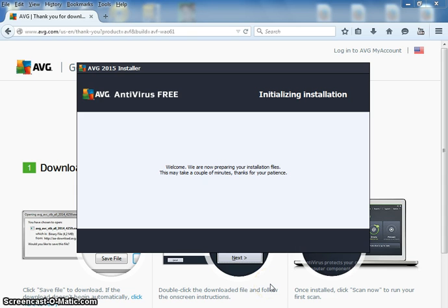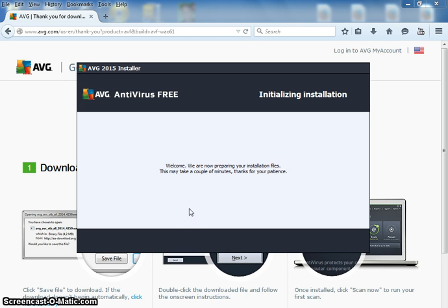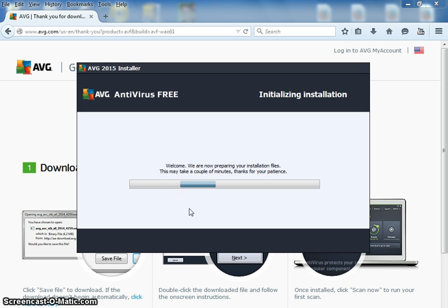Once it opens, sometimes this might take a couple minutes for it to prepare the installation, depending on how messed up your computer is.